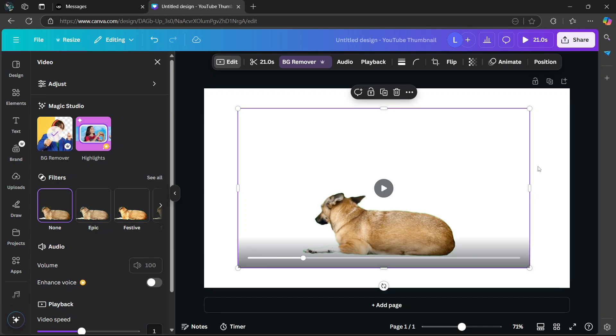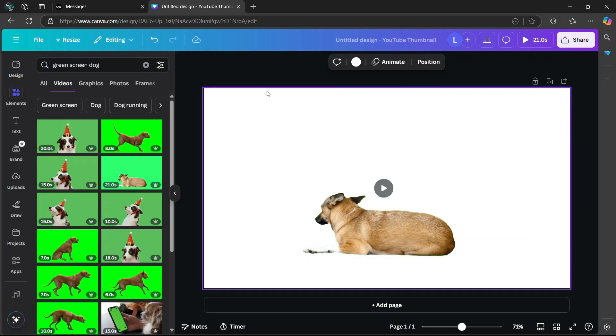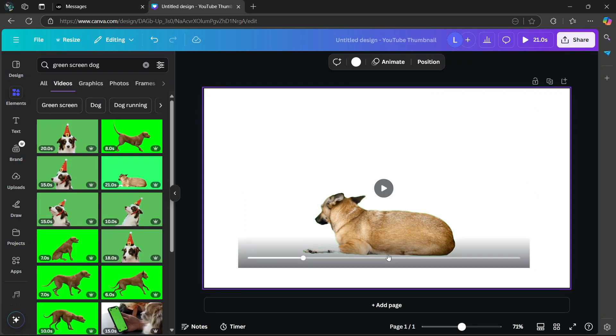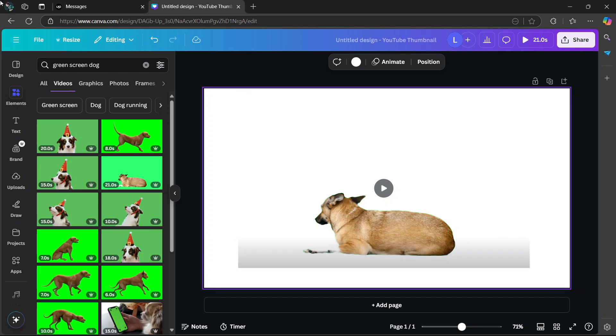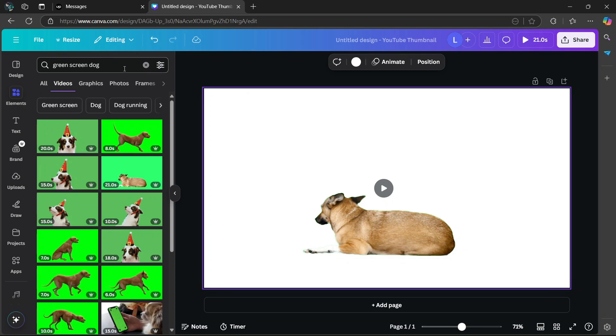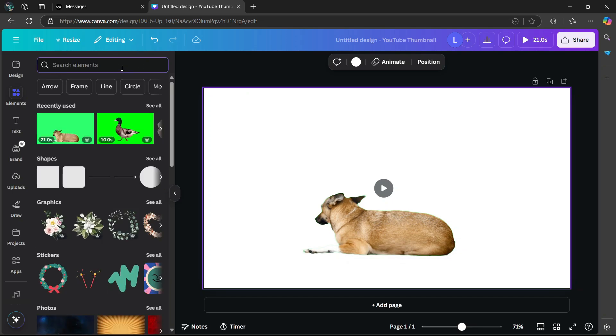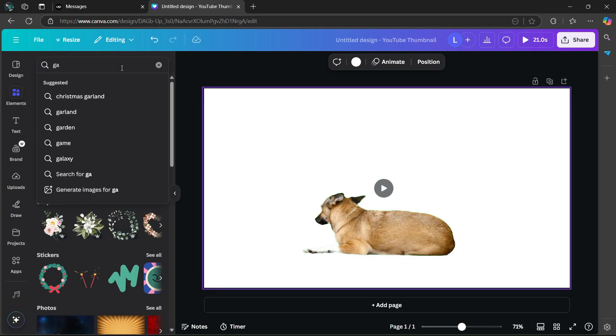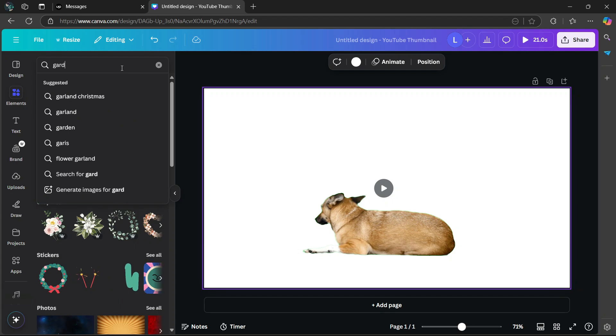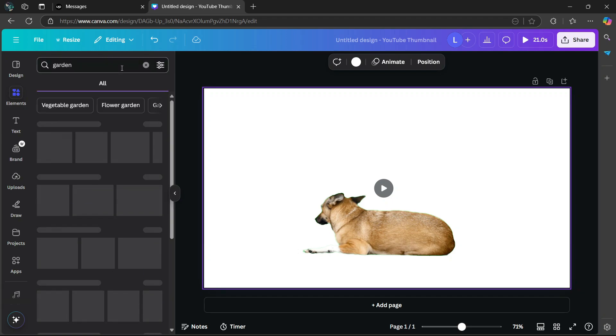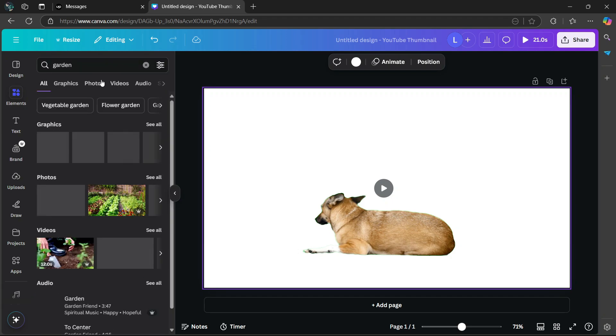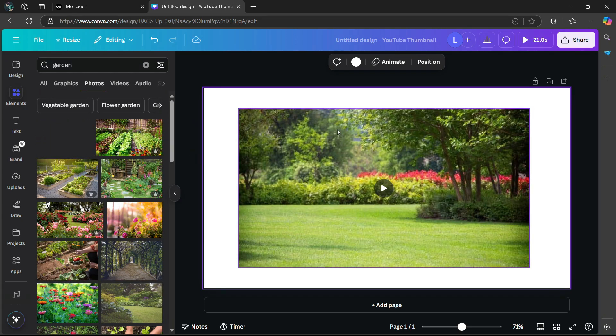So now what I'm going to do is add in a background just to make it look a little bit nicer. So go back to elements, search bar, type in something like garden, then hit enter. And I'm going to use something like this, drag it into the canvas.